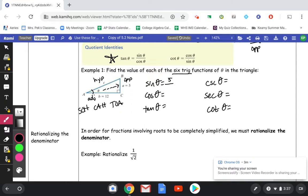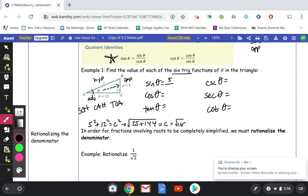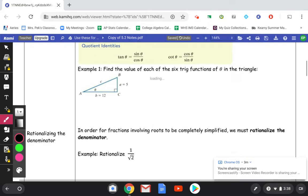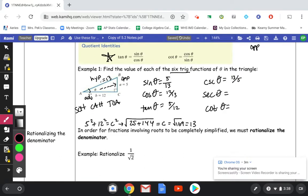Sine is opposite over hypotenuse, which makes it 5 divided by C. Before I can finish this, I need to use the Pythagorean theorem to find C. So: 5 squared plus 12 squared equals C squared — that's 25 plus 144. The square root of 169 is 13, so C equals 13. Sine is 5 over 13, cosine is 12 over 13, and tangent is 5 over 12. The cosecant, secant, and cotangent are just the reciprocals: cosecant is 13 over 5, secant is 13 over 12, and cotangent is 12 over 5.